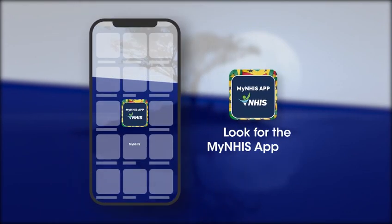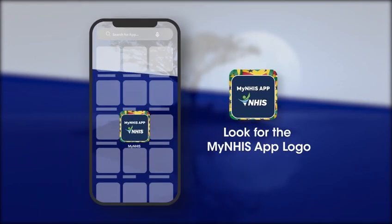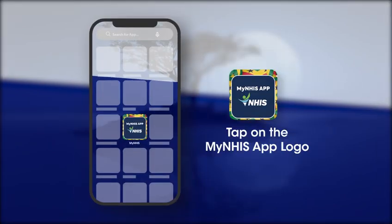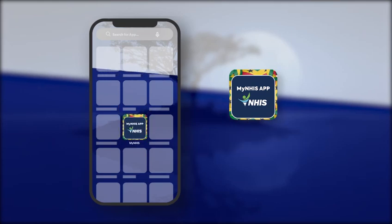Look for the MyNHIS app logo on your smartphone screen. Tap on the MyNHIS app logo to open the app.